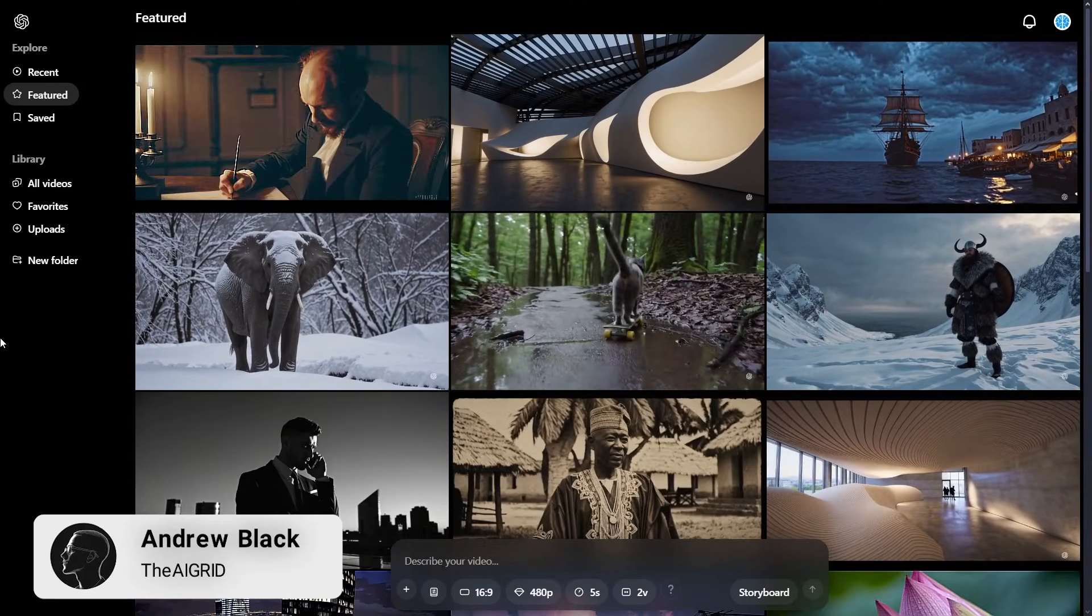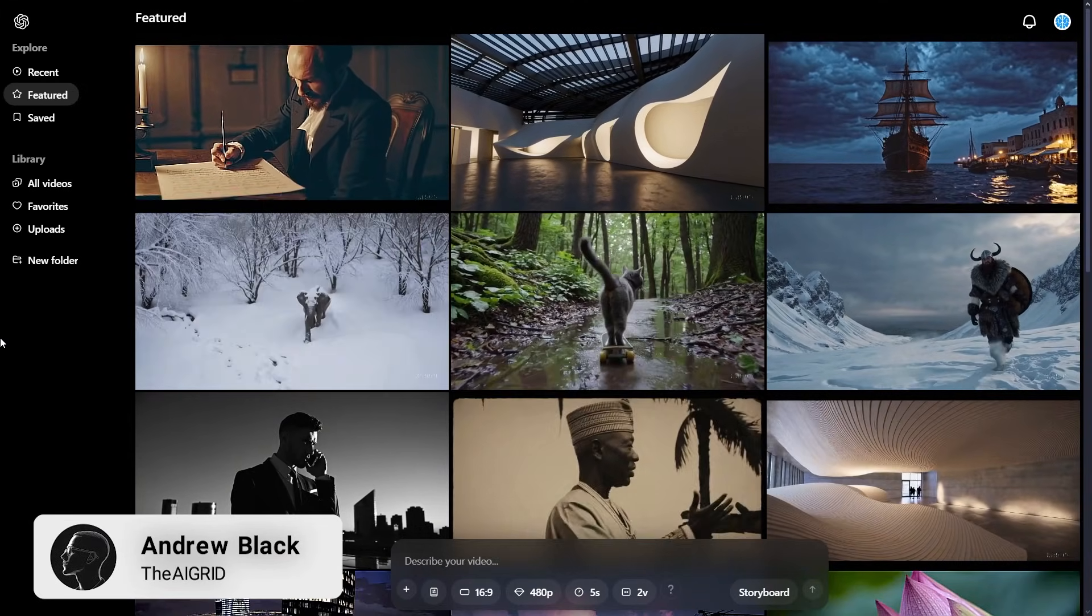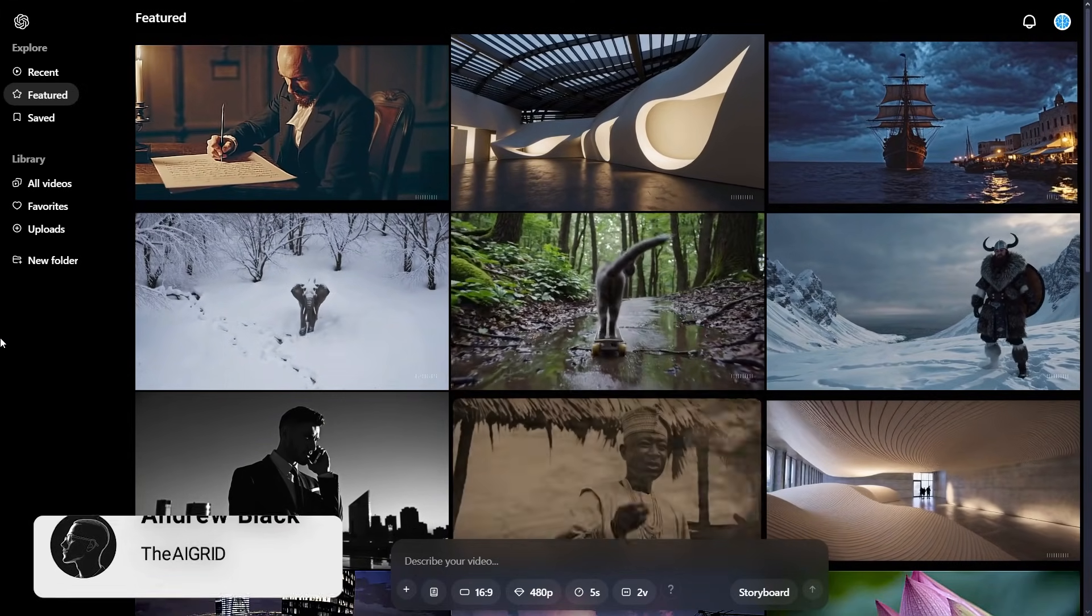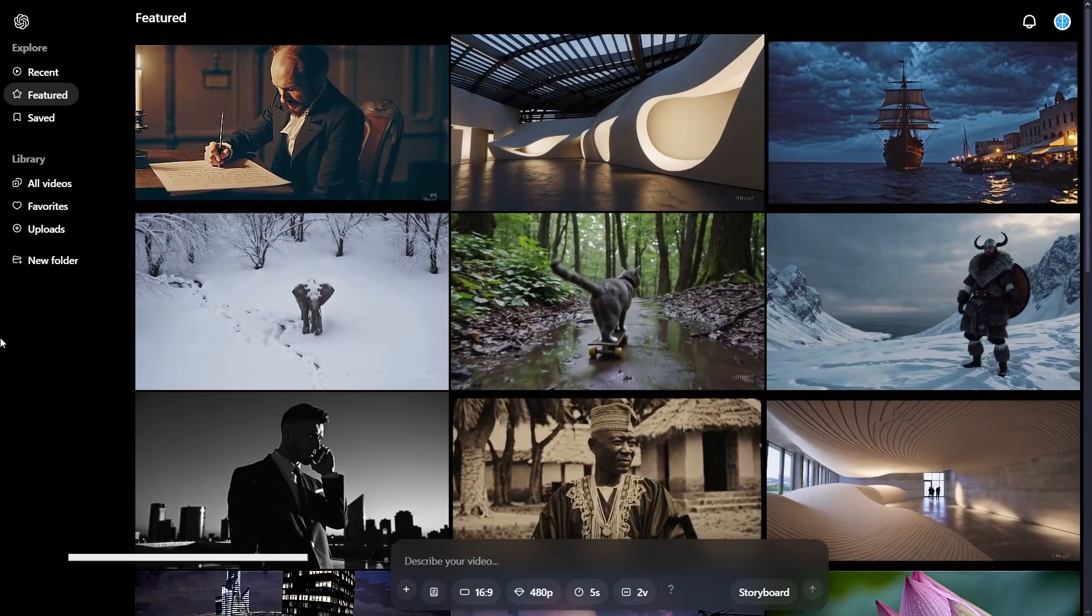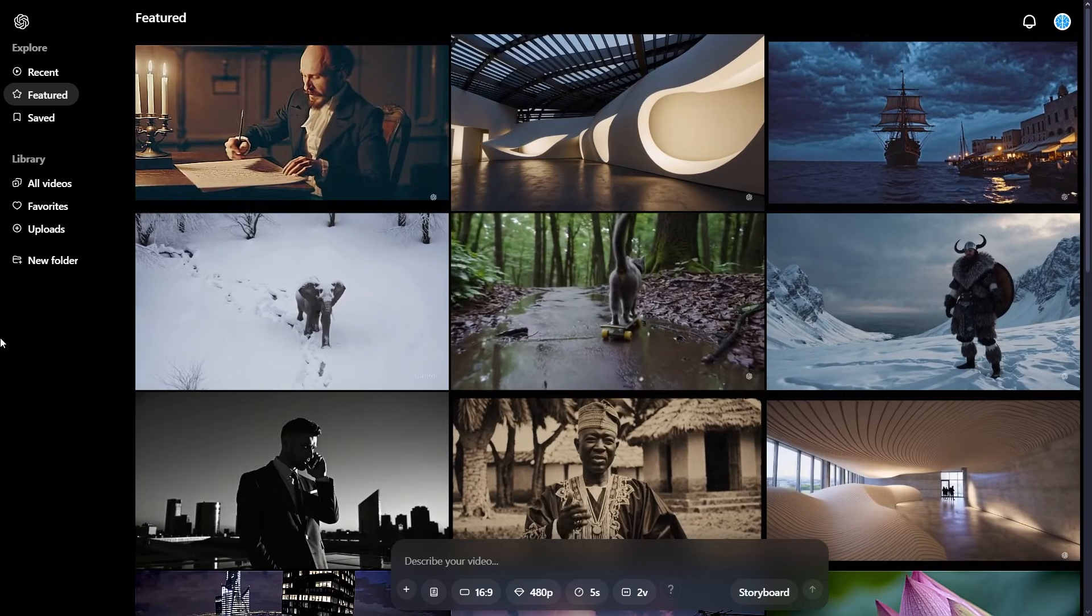So in this online tutorial, I'm going to show you guys how you can actually get started with Sora even as a complete beginner. So let's not waste any time.